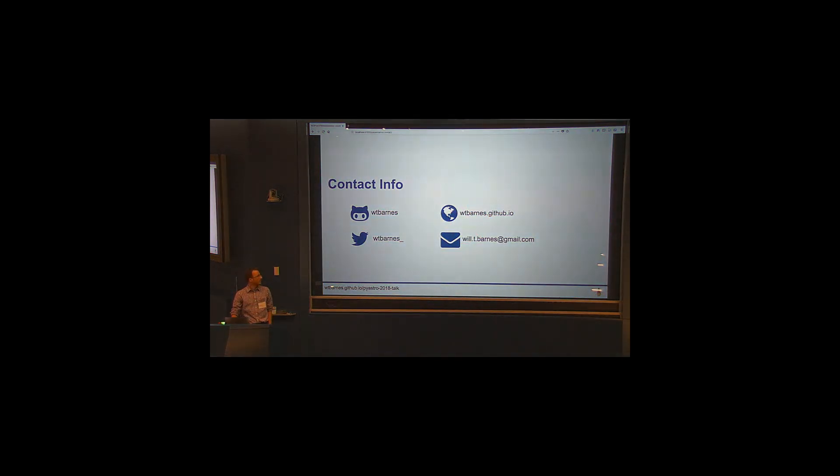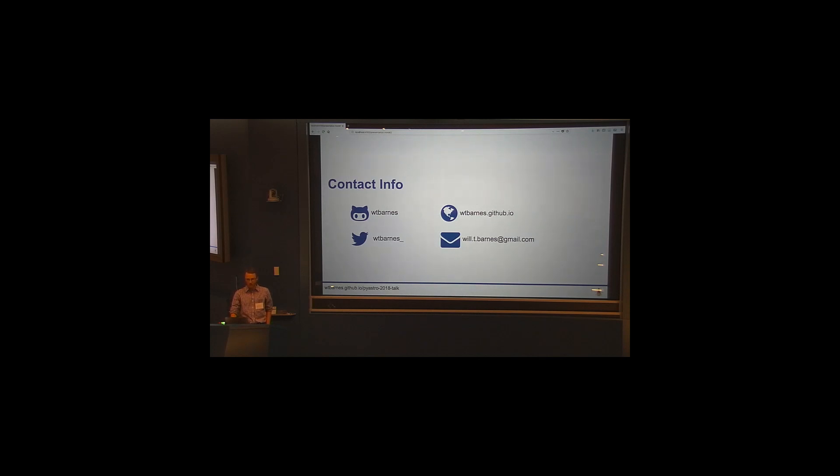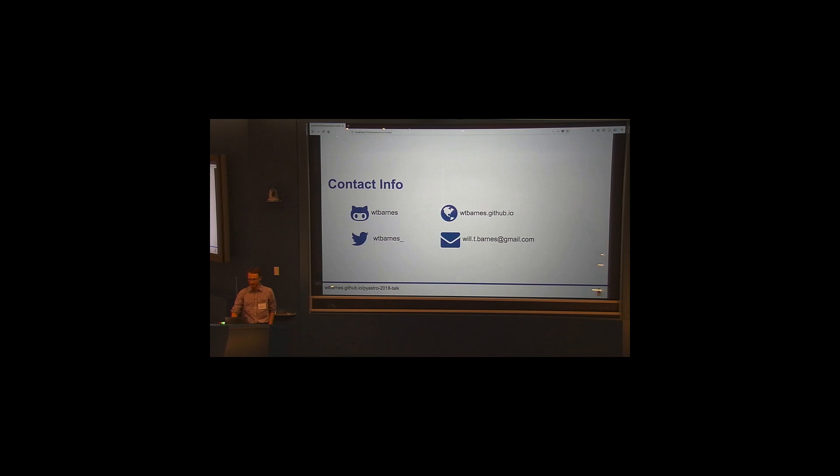Okay, so just some quick contact info. There's my GitHub, Twitter, my blog, as well as my email. And then the URL in the bottom left-hand corner should show these slides if you'd like to follow along on your laptop, then you can go ahead and do that.